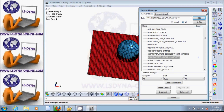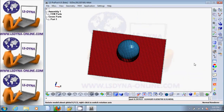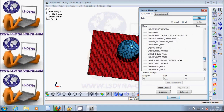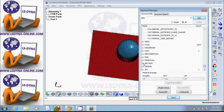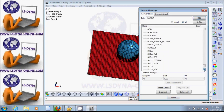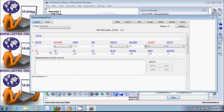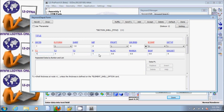Now we need to assign the section — but we haven't defined the section yet, so let's go back and define it. That would be Keyword Manager, then look for section. There it is — section shell. Scroll down to shell, edit, new ID. Let's say one millimeter thickness — if I hit enter, all these nodes will have a thickness of one millimeter. Accept and done.